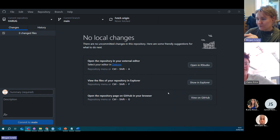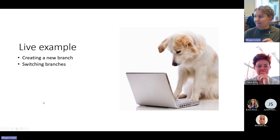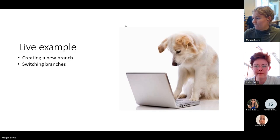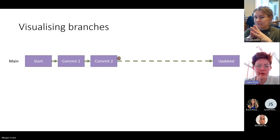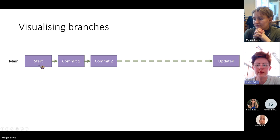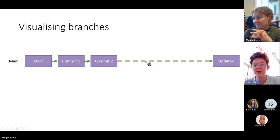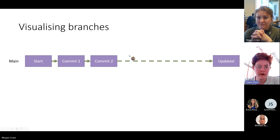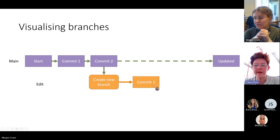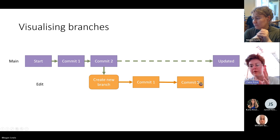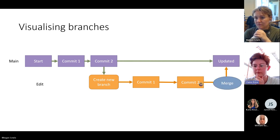Back on the slides: your main branch starts with an initial commit — in this case, publishing the repository with a README. You can make as many commits as you want on the main branch. Then you create a new branch from the main branch and make commits on that branch independently. Once you're satisfied and it's ready, you merge that branch back into the main branch.